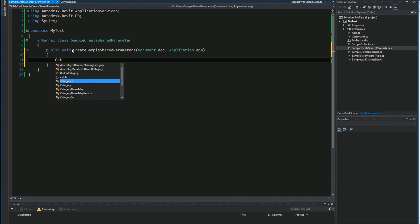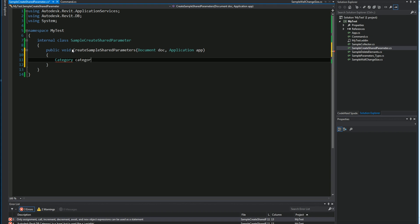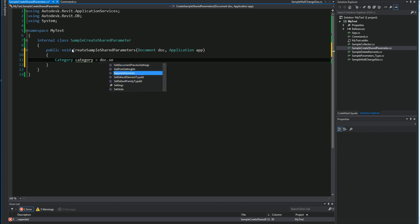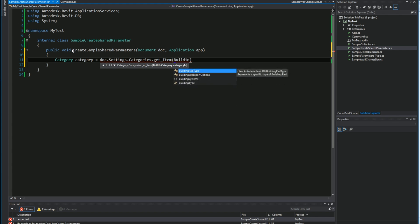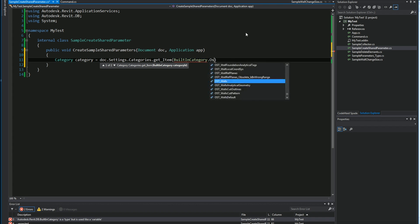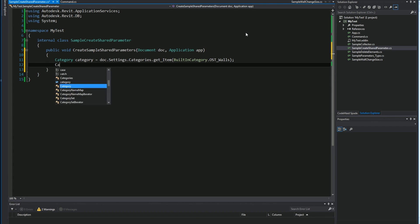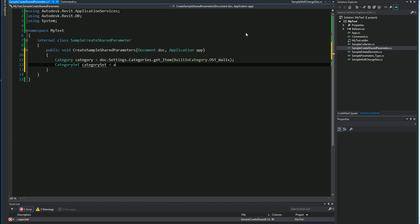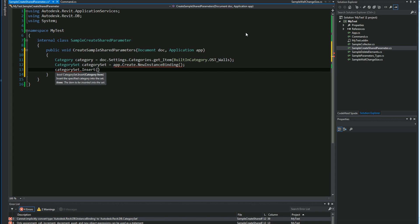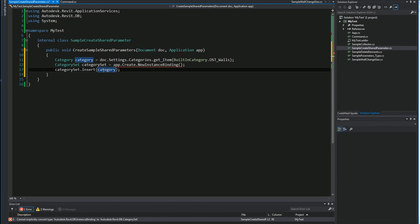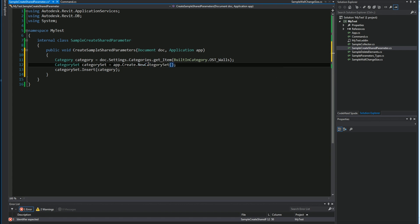I want to get the category which I want to bind it to first. I'll get a category, name it, then get the document settings category and get the item, sending in the built-in category I want to bind it with — OST Walls. Then I want to create a category set. If you want to bind it to multiple categories, you can always add additional ones. So I'll use application.Categories.NewCategorySet and insert the category.